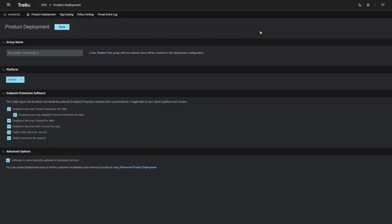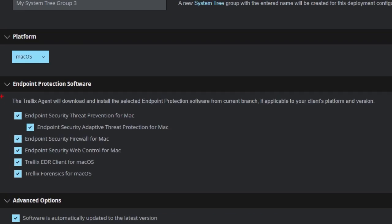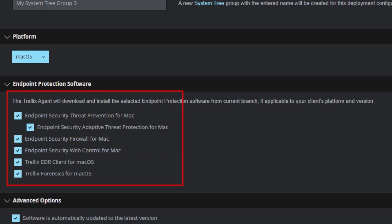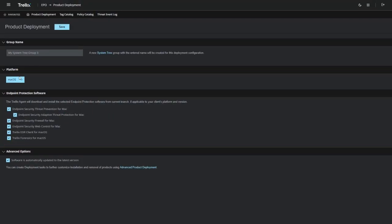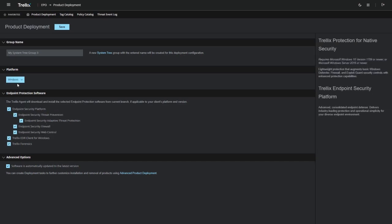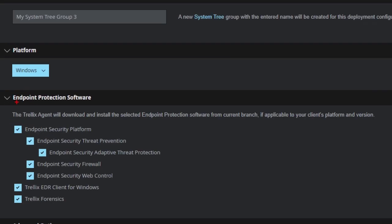We deploy the unified endpoint security agent package that allows users to enable threat prevention, firewall, web control, EDR, and forensics capabilities. These can also be targeted to a predefined set of hosts based on various operating systems.